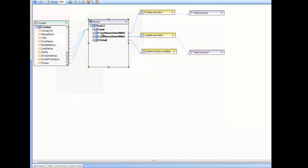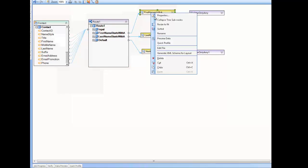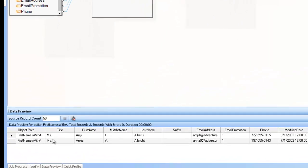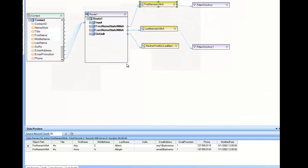So, for example, the output node first name starts with A, and if I look at the properties, I can see that I have two records for their first name starts with A.